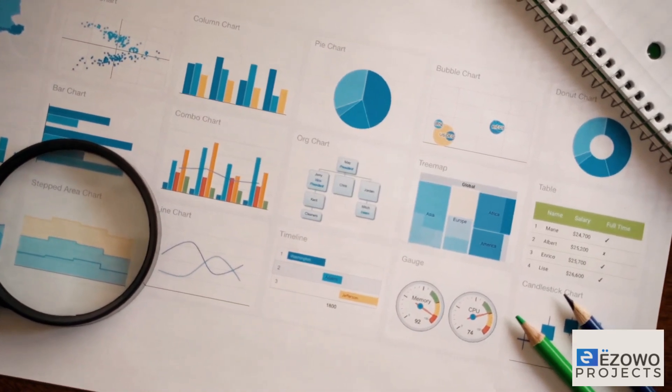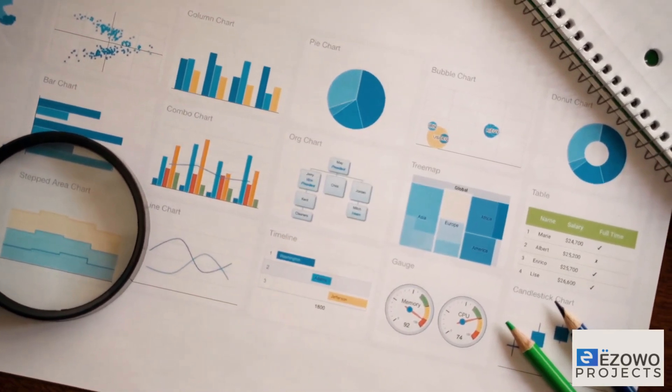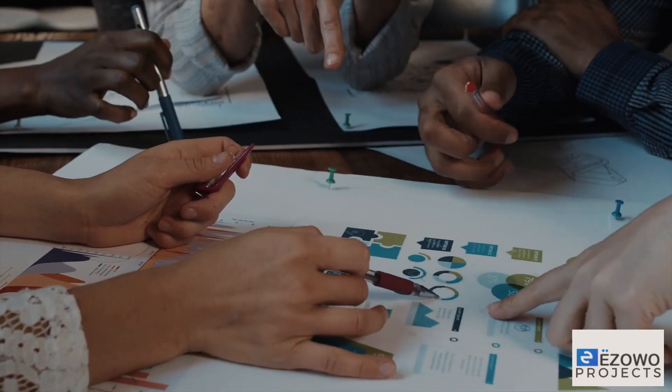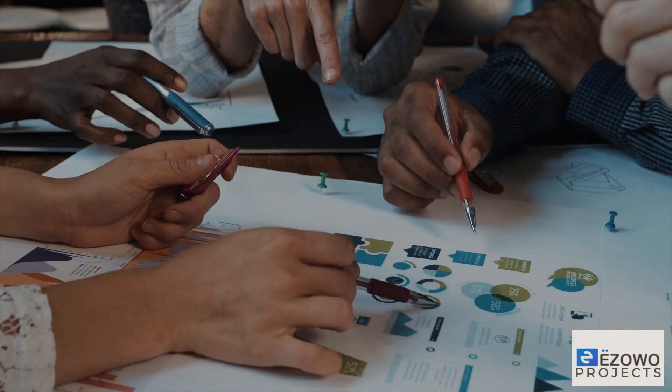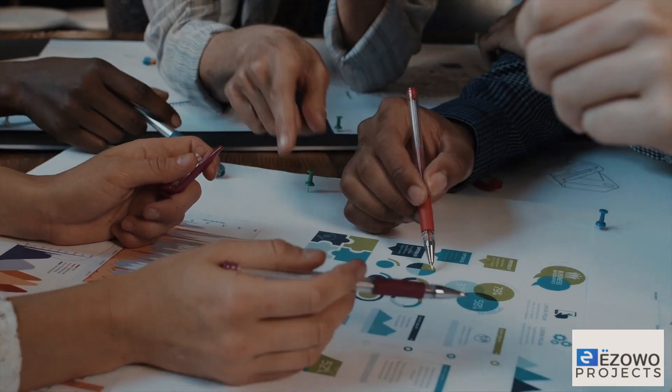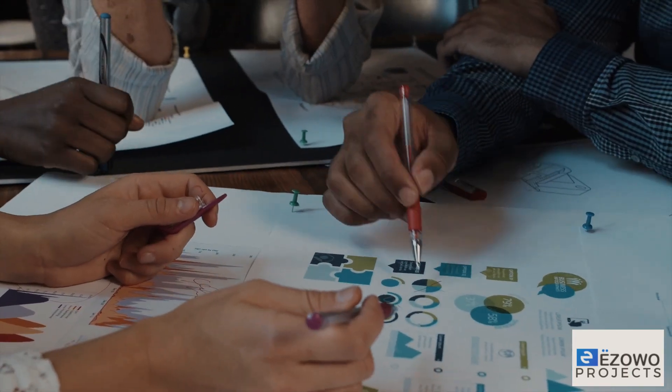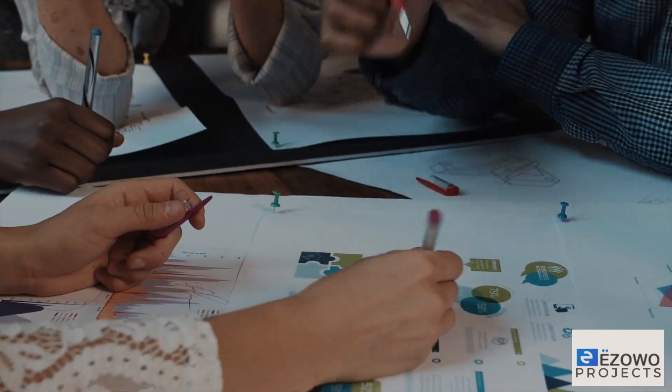Prioritize your projects. Communicate regularly with your team. Allocate resources. Monitor progress. Identify potential risks and issues.